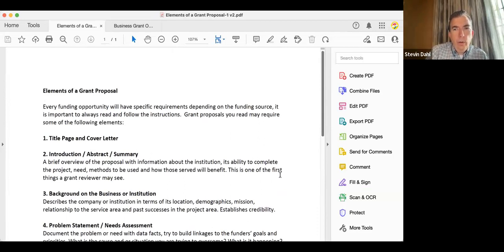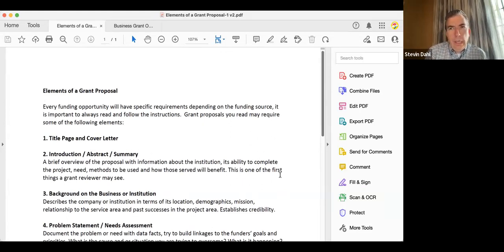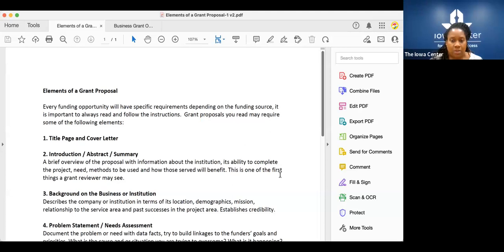In summary, those ten points — the elements of a grant proposal — are pretty universal for almost every grant I've ever applied for. We're about 20 minutes in. Are there questions?